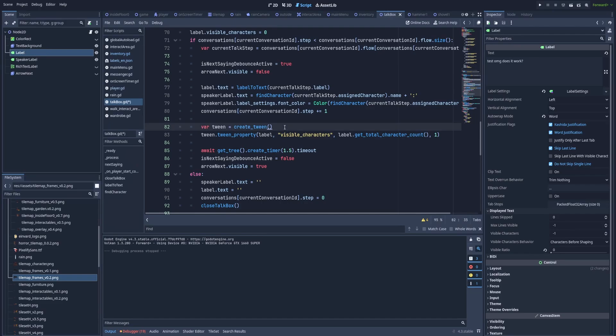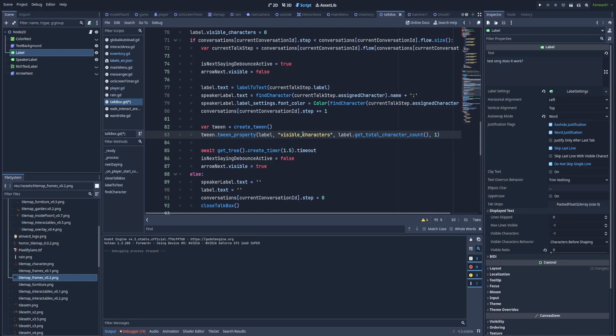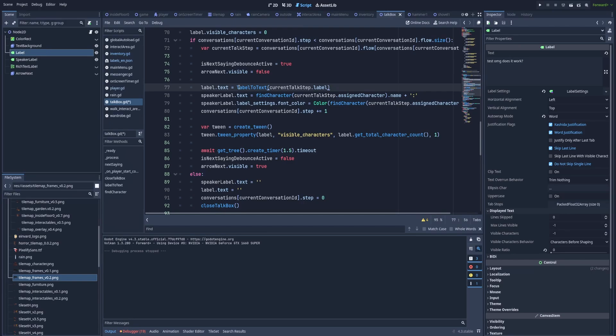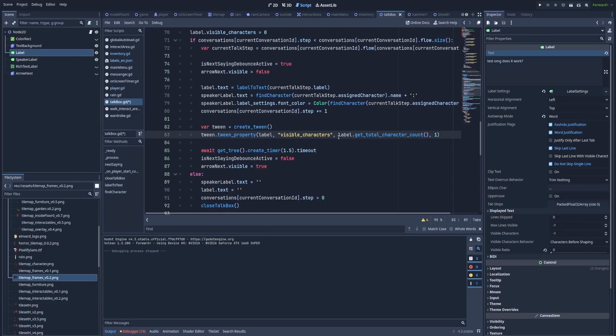And here we create another tween to make the animation for our visible characters. So tween dot tween property, the first argument is the reference to the label that we want to connect our animation. And the property is called visible underscore characters. And here in the third, label dot get total character count will give us the number or length of the things that we want to say. So this number will be for example 30 and it knows it because above in this line, I changed the label text to the thing I want to say. So whatever the message will be here, this get total character count will count the number of letters in this text. And we need that because in this tween property, the third argument is the value that we want to change our visible characters to. So at the start it's zero and it will slowly increase to the total character count. And this whole process will take one second as it's in the fourth parameter.